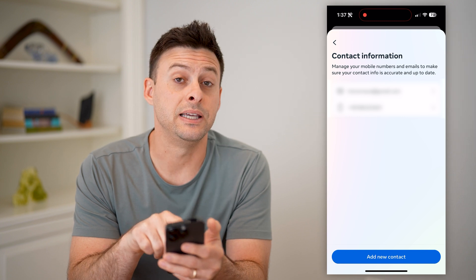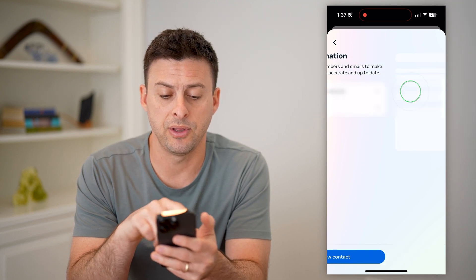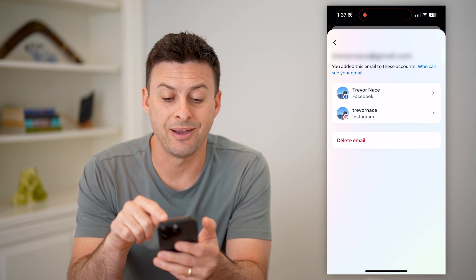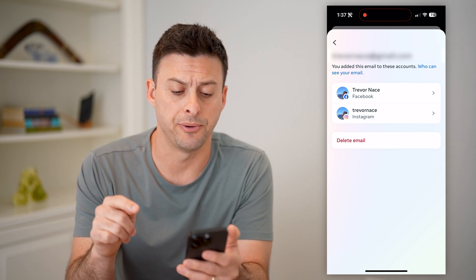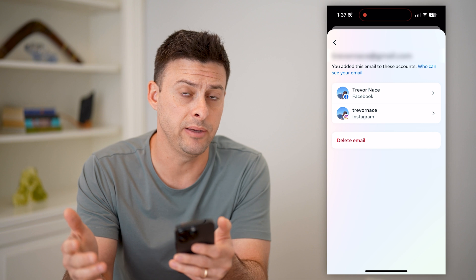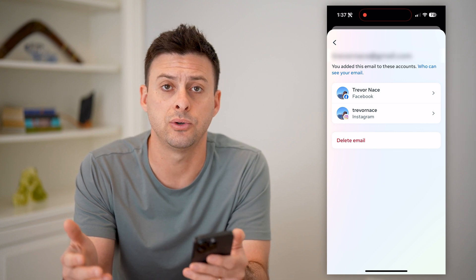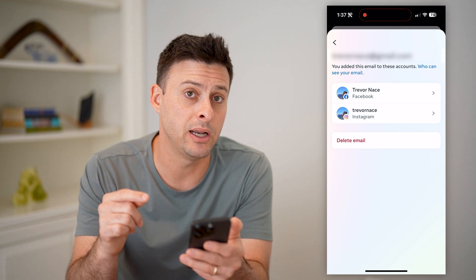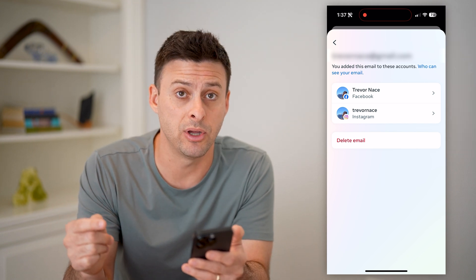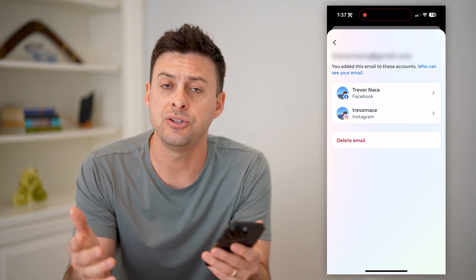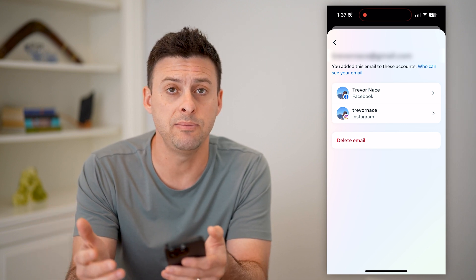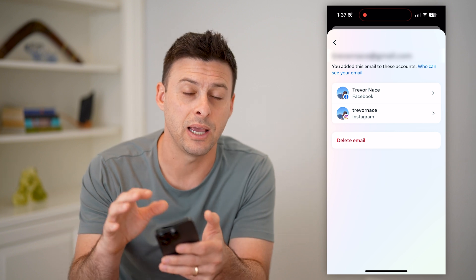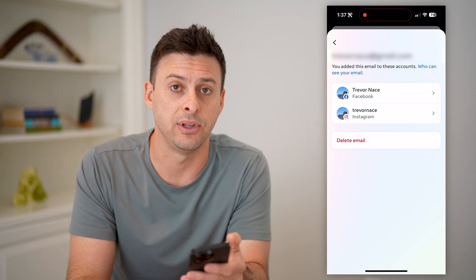And there again you can see email address and phone number. I can tap on the email address and you'll see it's associated with both my Facebook and Instagram account. I can always delete this email if I no longer have access to it or just prefer it's not on there. But keep in mind, you do want to have an email address associated with it — in case you forget your password, you'll be able to use that email address to get a one-time verification code so that you can get back into your account if needed.